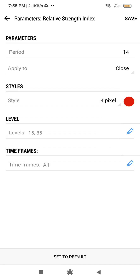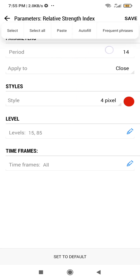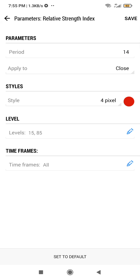You can even increase the pixel thickness of the lines — let's put it to four pixels, so it's thicker. This period counts the last 14 candles; you can leave it at 14. So if you're on the 15-minute time frame, the 14 means the last 14 candles of 15 minutes. If you're on one hour, it's the last 14 one-hour candles.